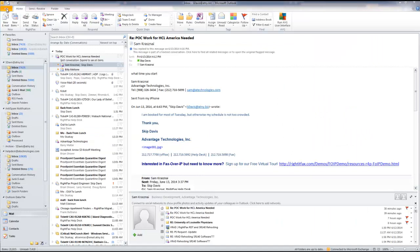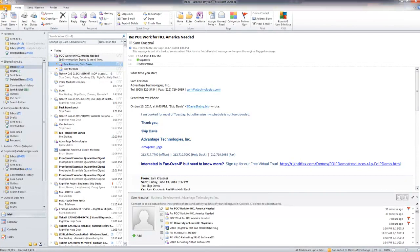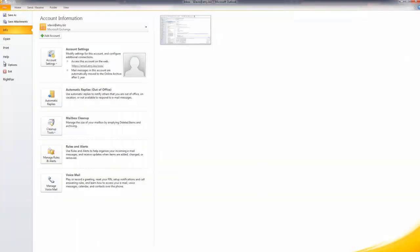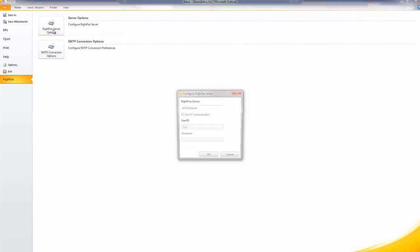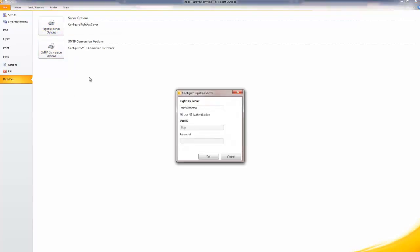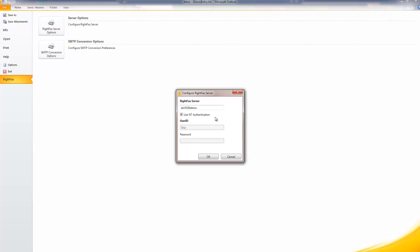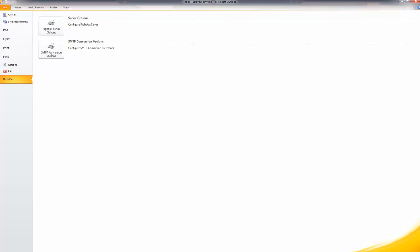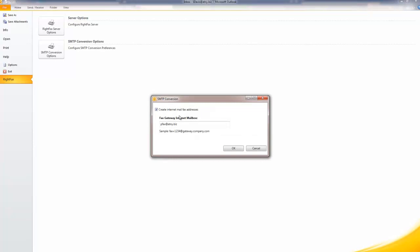If you use Outlook, you can install the Outlook Advanced Form on a client workstation. On the File tab, there will be a WriteFax entry. Click on this and you will see options for WriteFax server and SMTP conversion. WriteFax server options will allow you to designate the WriteFax server that you use to send faxes and determine whether you use NQ authentication or a WriteFax user ID. The SMTP conversion option will allow you to designate the fax gateway internet mailbox.